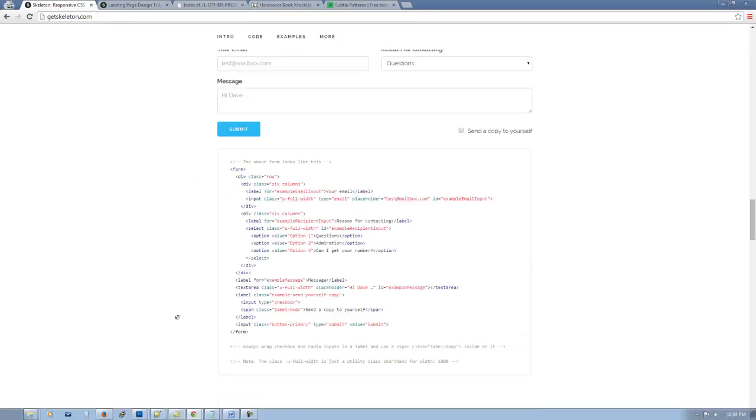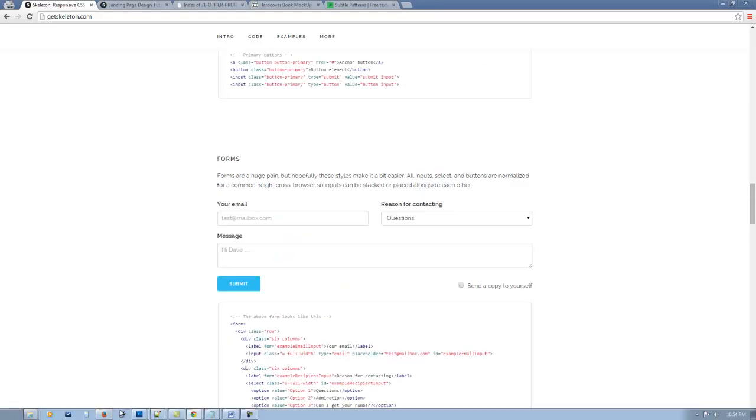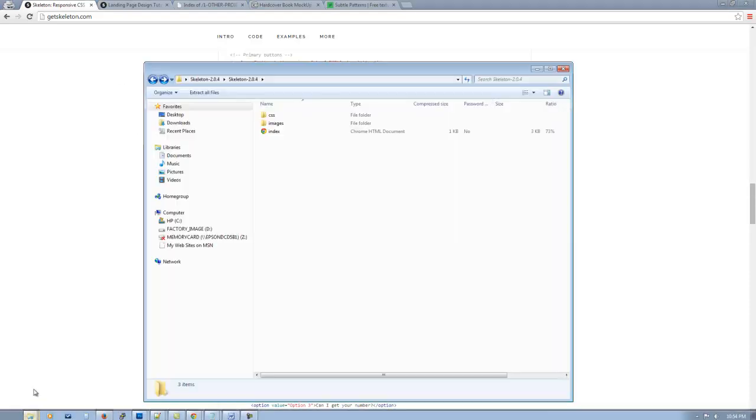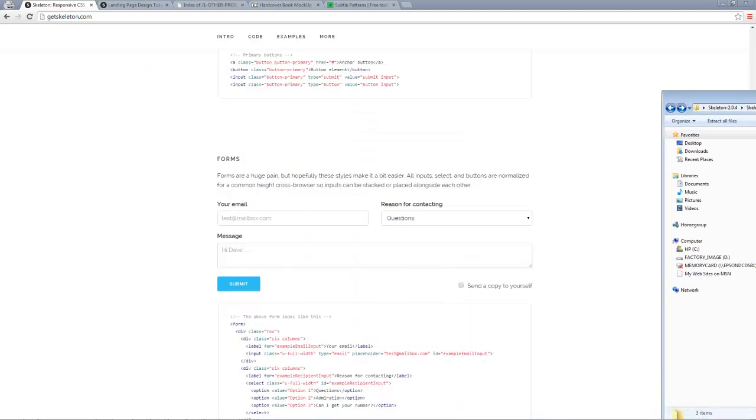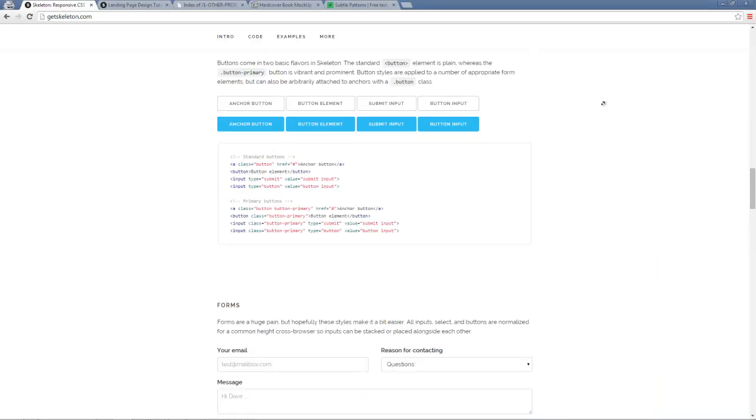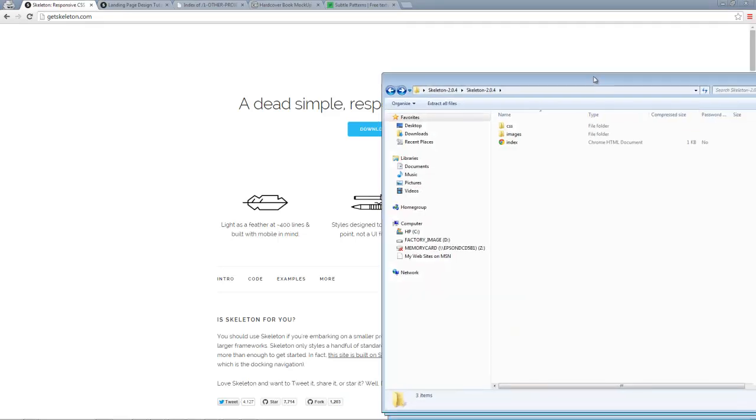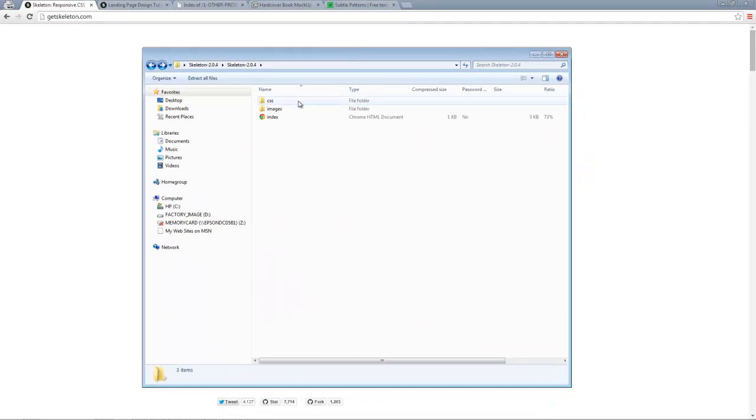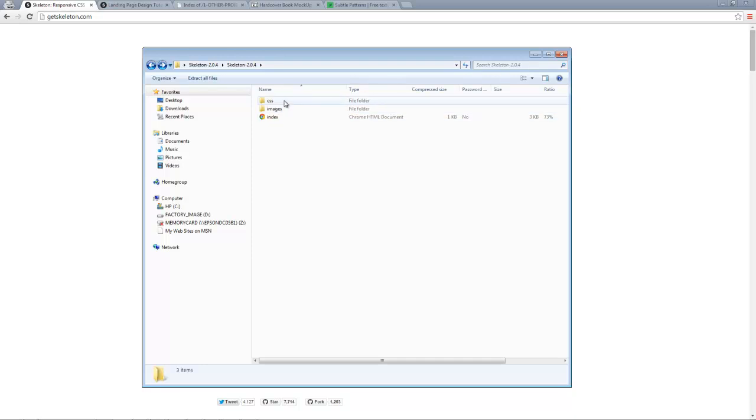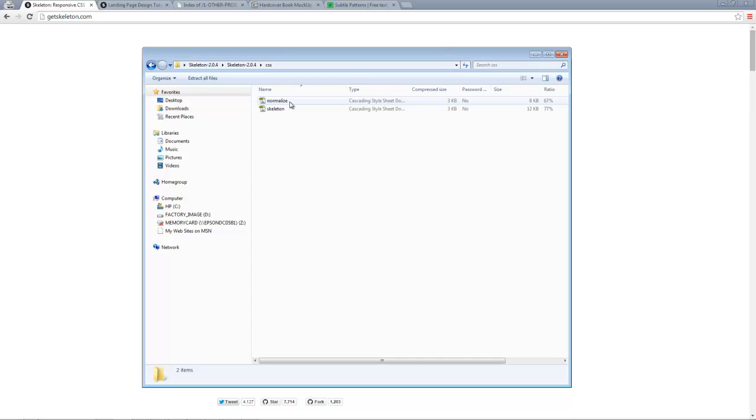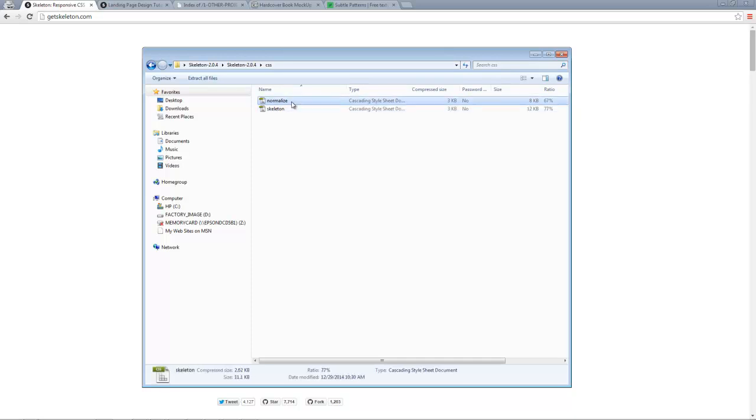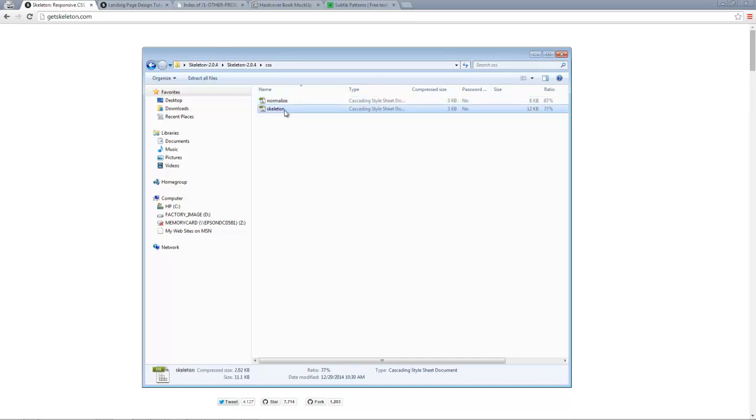So going back here, skeleton. This is the download file. So when you download, when you click here and download, what you're going to see is this right here. You're going to get a zip file and it's going to have some stuff in it, the CSS, the images, and the index. So let's start at the top. We'll go to CSS and you've got a normalize.css and a skeleton.css. The normalize is simply a reset file and the skeleton is the boilerplate, the framework of the skeleton system.